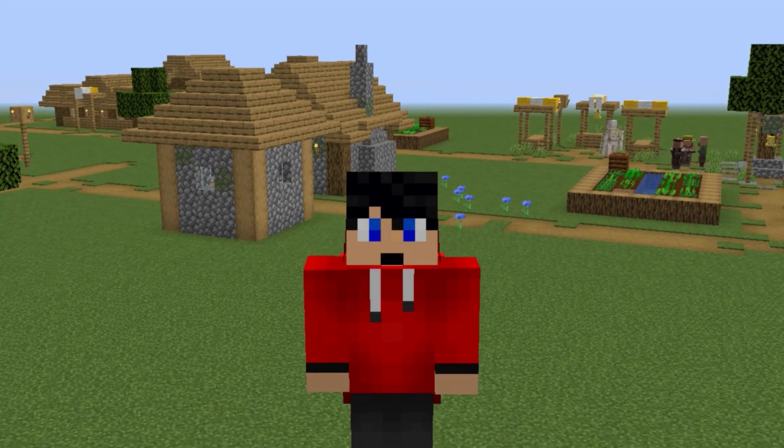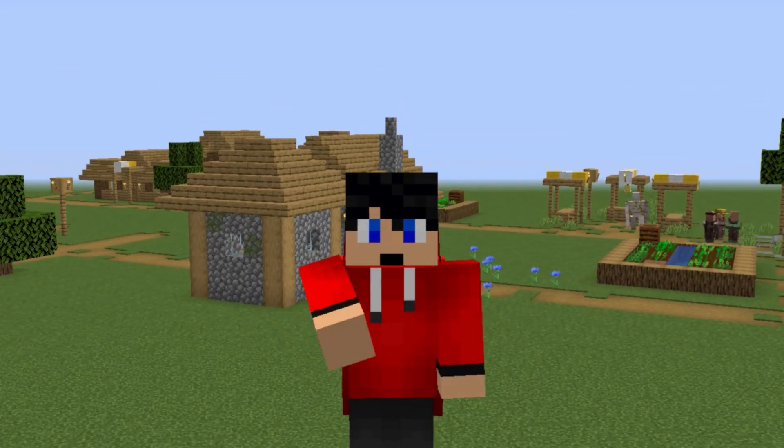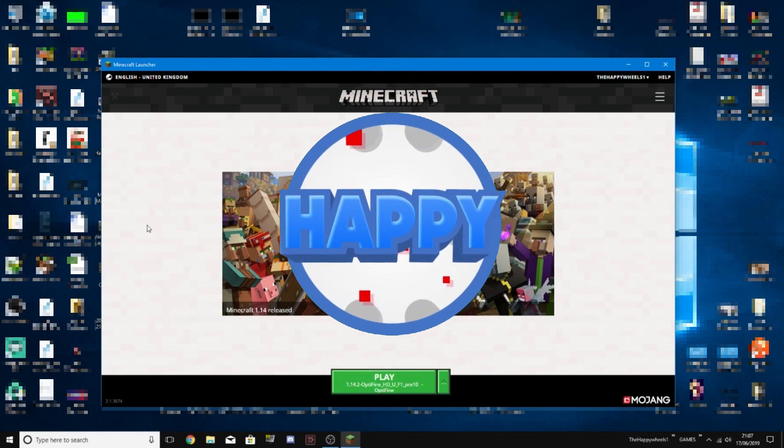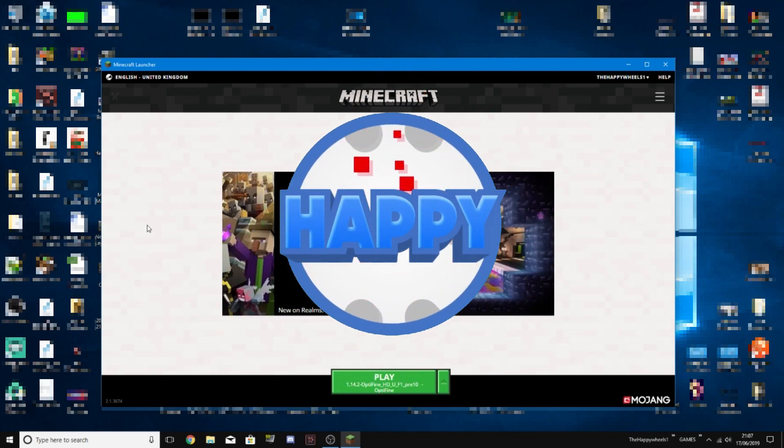Minecraft has a new launcher and today I'm going to be showing you how to get it. So here we are on the current launcher.